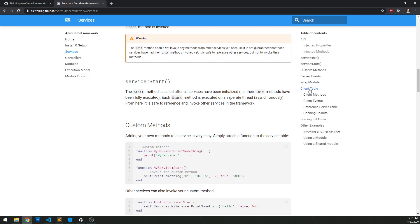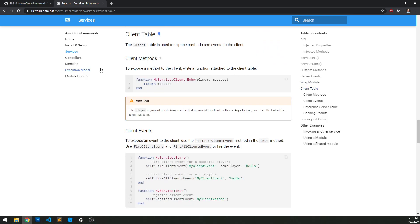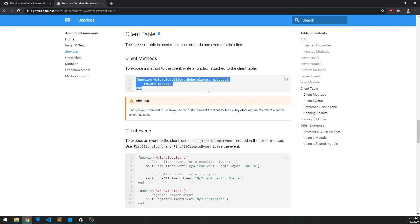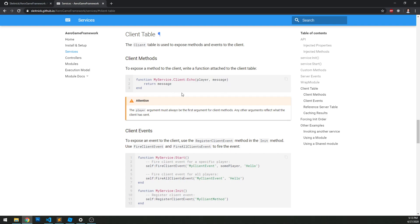We're going to scroll down and click on the client table. You'll see that the client table is used to expose methods and events to the client. So anytime we want any sort of event or method that we want the client to be able to use within our service, we use the client table. We can see an example right here — we use myService.Client and then write our function there. In this case, echo. The first parameter of these client-side functions is always going to be the player that invoked it, and then after that, it's all the arguments that the player has passed.